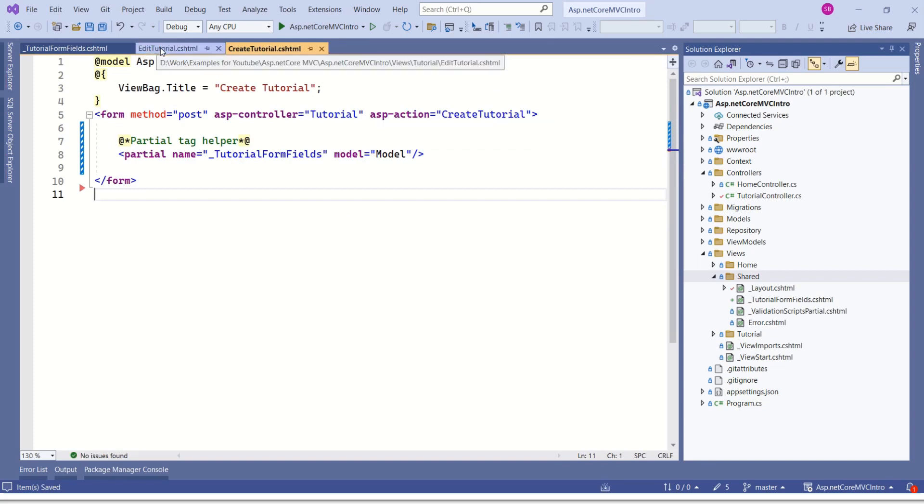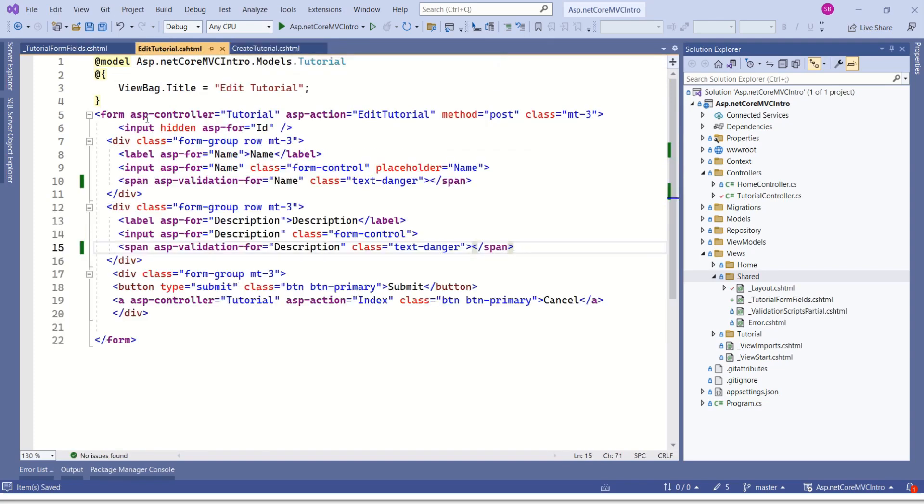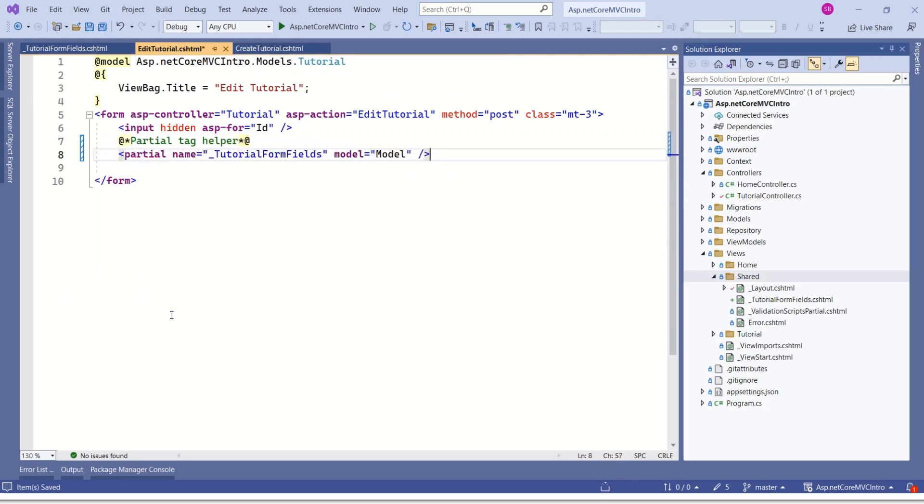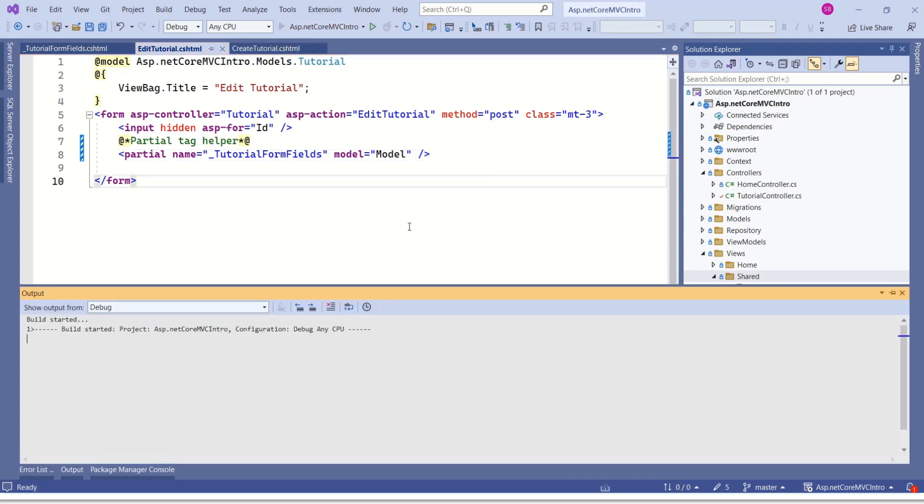Our next job is to come to this editTutorial.cshtml. Then remove this whole bunch of code. Replace with simple line. Call the partial name. I will save. Now it is time to verify our changes. I will run the application. Let's see if everything is fine.